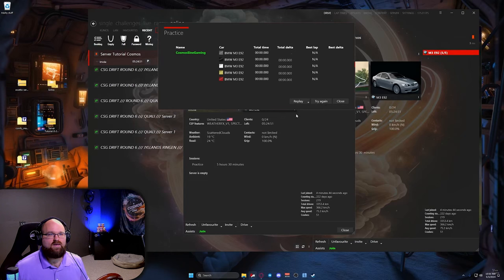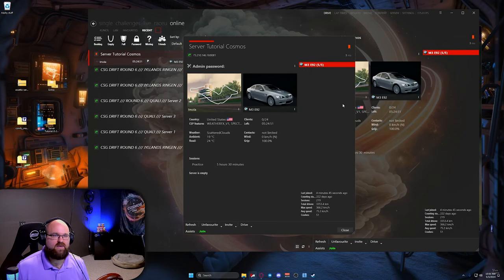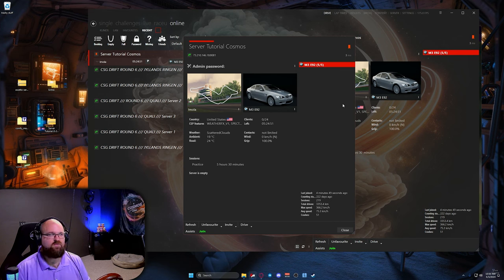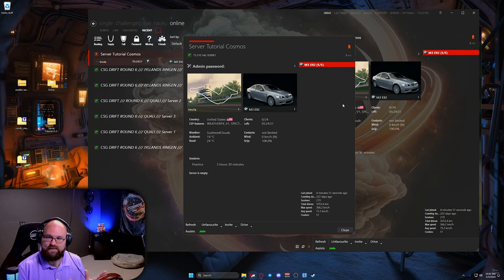Alright, so that pretty much concludes the basics of making a server and using ComfyAdmin. I do have a few other things I'd like to add to this server build and I'll show you those right now.